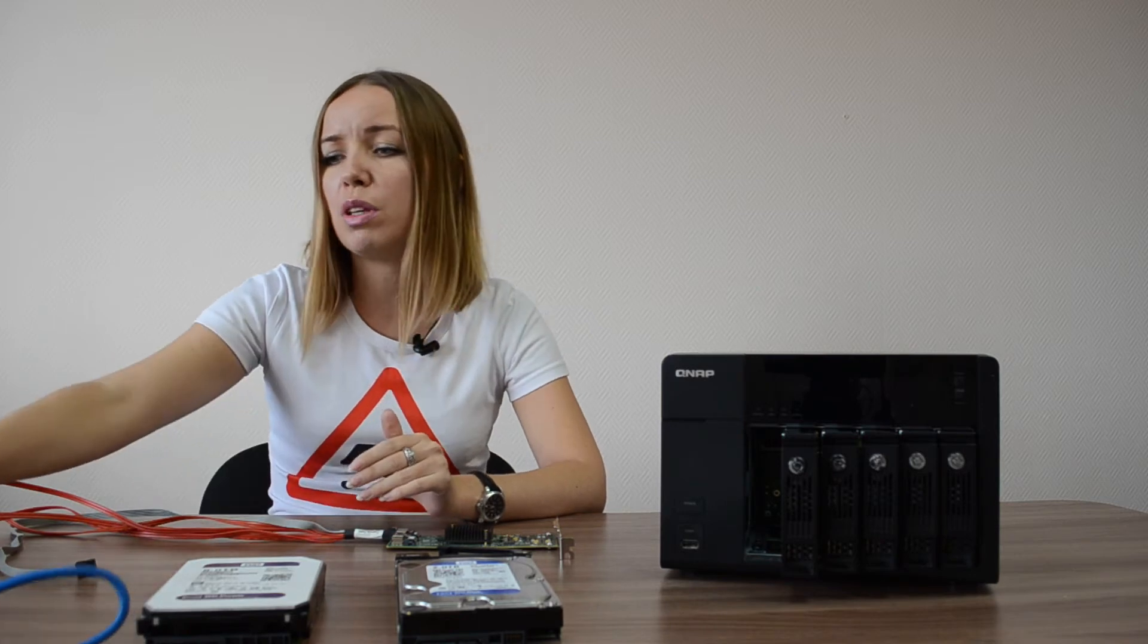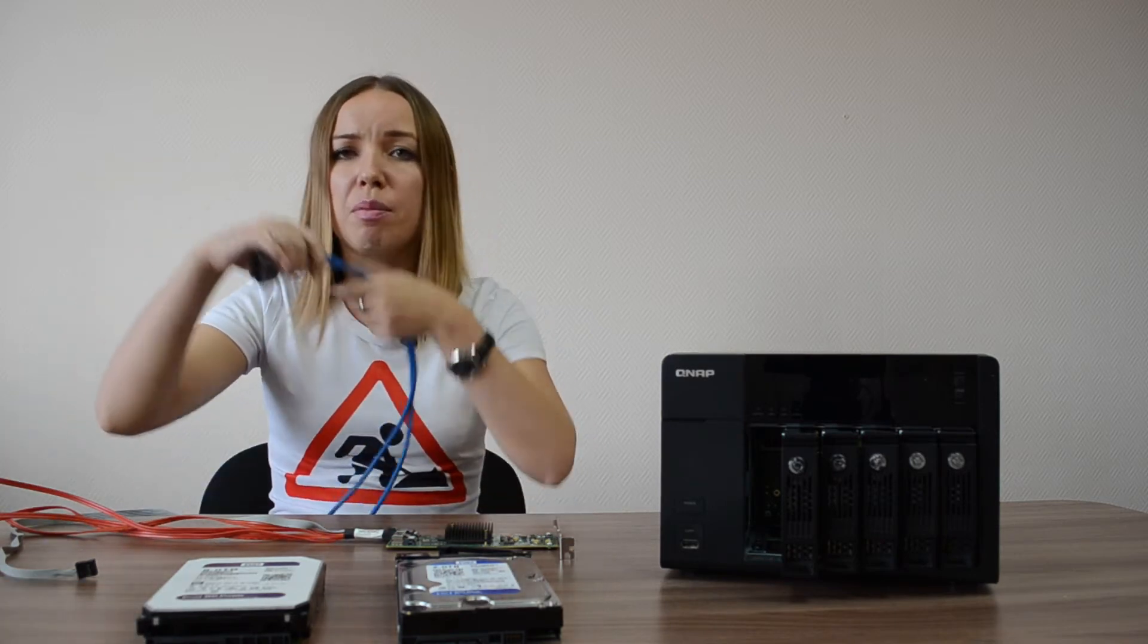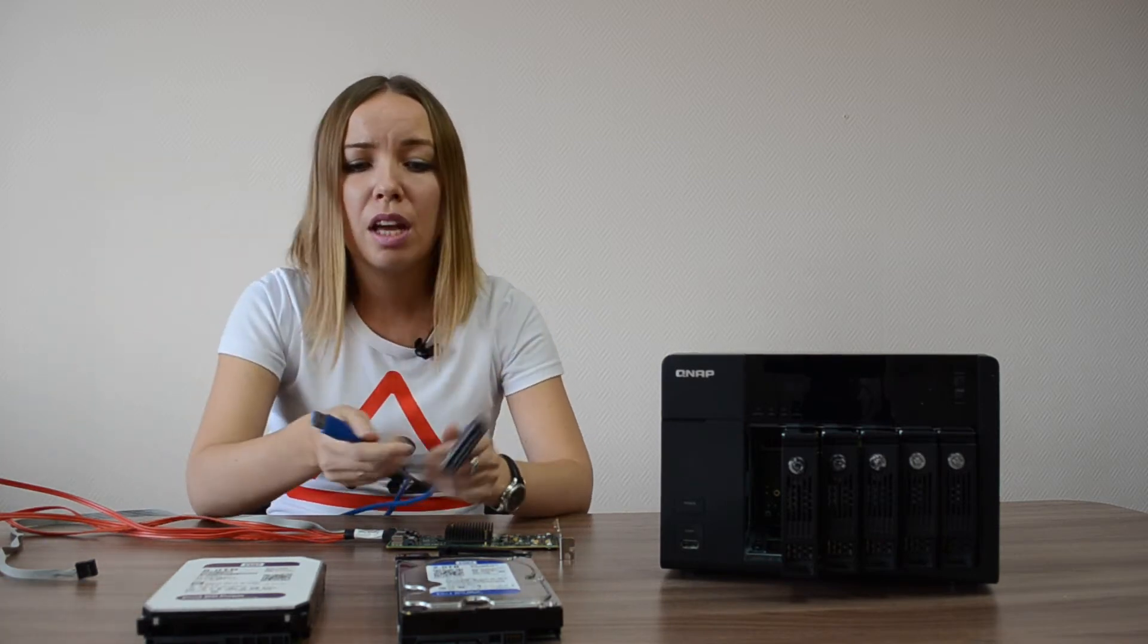But if you suspect that something is wrong with the QNAP box, do not use it. One more note, if you lack only one free port on the motherboard, consider using USB to SATA cable. But remember that USB connection is not stable.